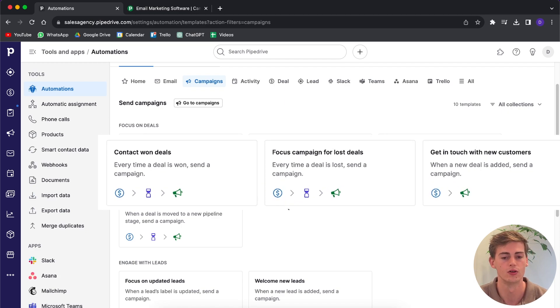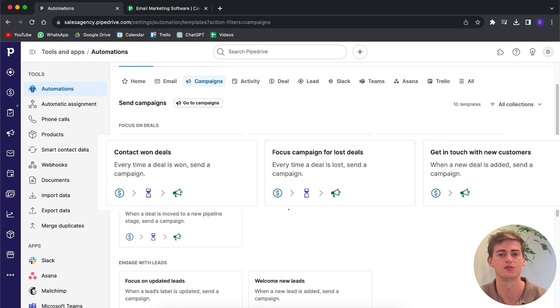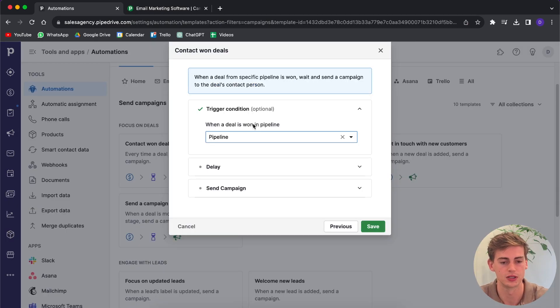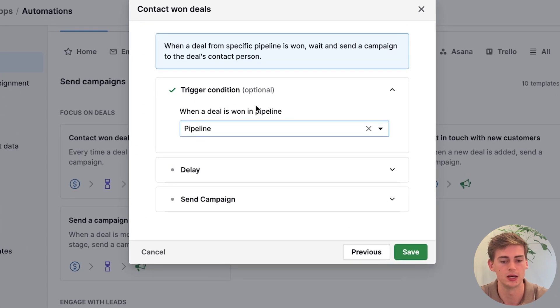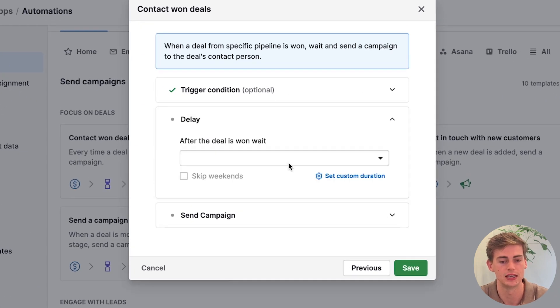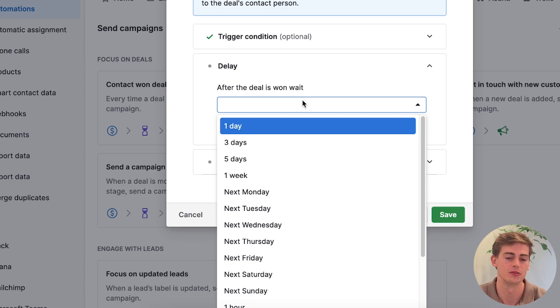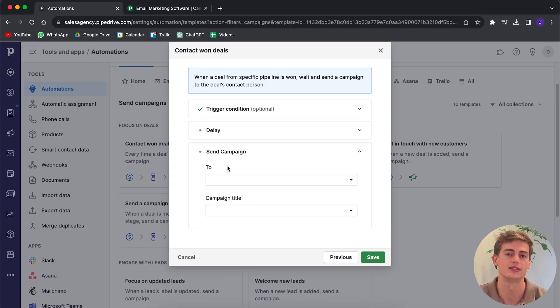You can let Pipedrive automatically send the campaign when something has happened. For example, if you close the deal or you have lost the deal, you can add this automation in there and it will automatically start for you without you having to do anything for it. If you want to start an automation, you can just set up the triggers. For example, when a deal is won in the pipeline, then you can add in a delay to make it look more natural and not immediately send the campaign after an action has been taken. Then lastly, you can select the campaign that you'd like to send to your lead.